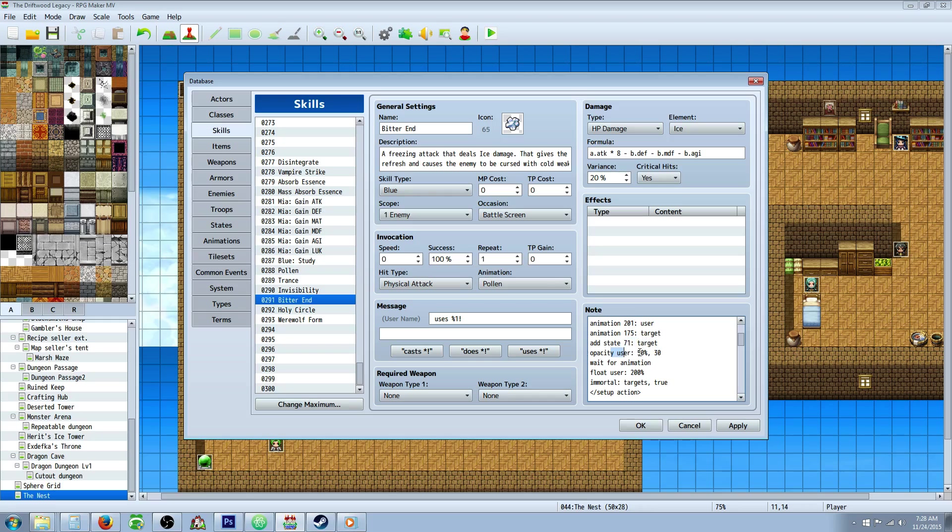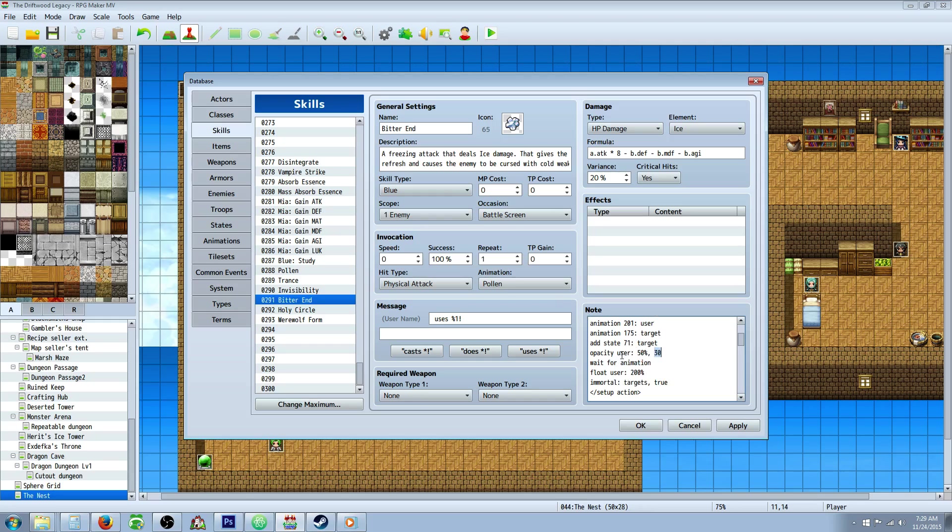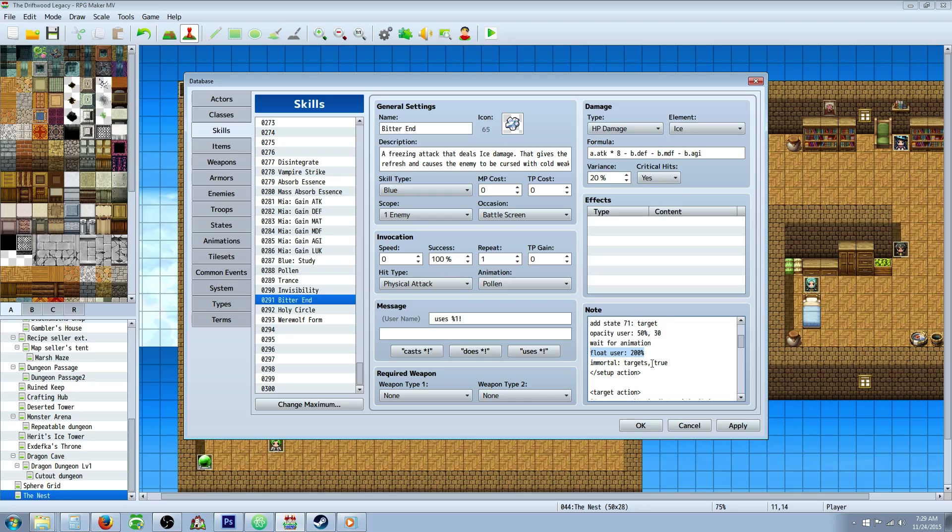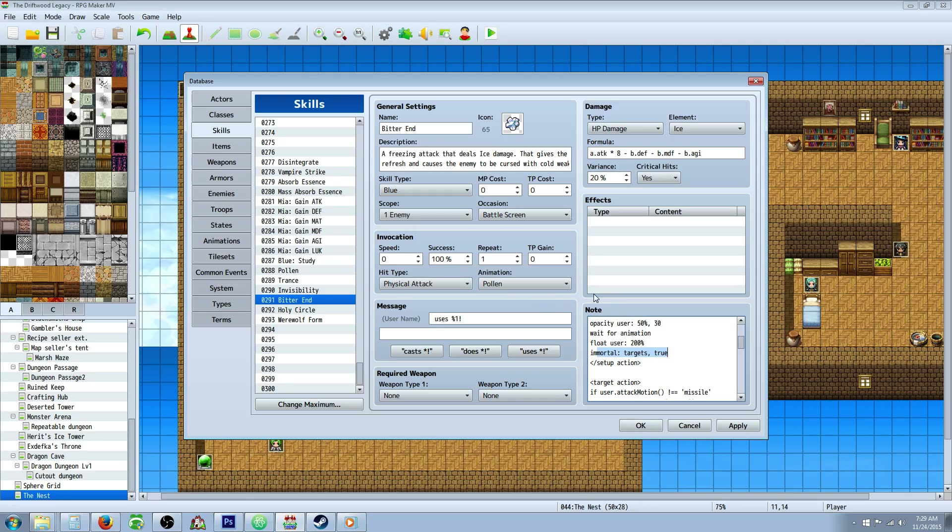Now we're changing the opacity of the user by 50%. That's going to take 30 frames. Basically making the caster or the user look a little bit invisible or translucent. Then we're going to wait for all of those animations that we just displayed. Then we're going to float the user so he goes up. He rises up like a giant leap, basically. It's like a jump, but it kind of floats it. I think it looks cool. Then we're going to set the targets to Immortal because we're doing a multi-hit attack and I don't want them to die. We wouldn't want them to die in the middle of the attack because then it would look funny. But that's it for the setup action.